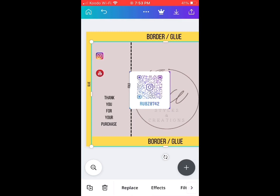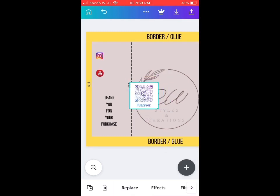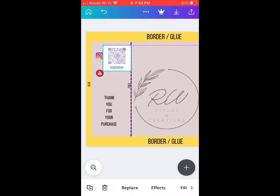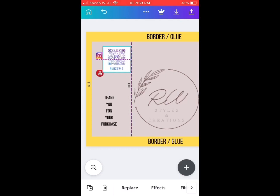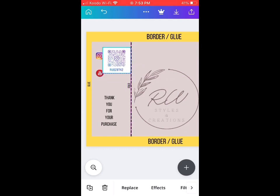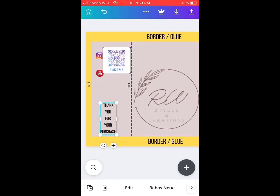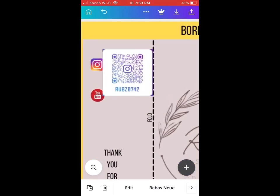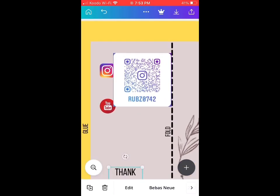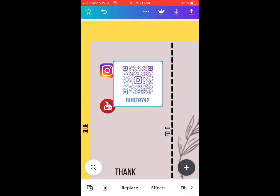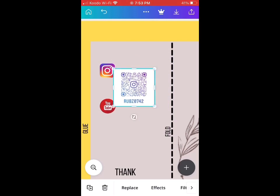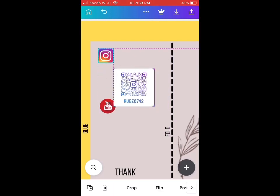We'll just adjust it and then put it underneath our Instagram element or beside it. On the next step, I will be teaching you how to generate QR code from anywhere.